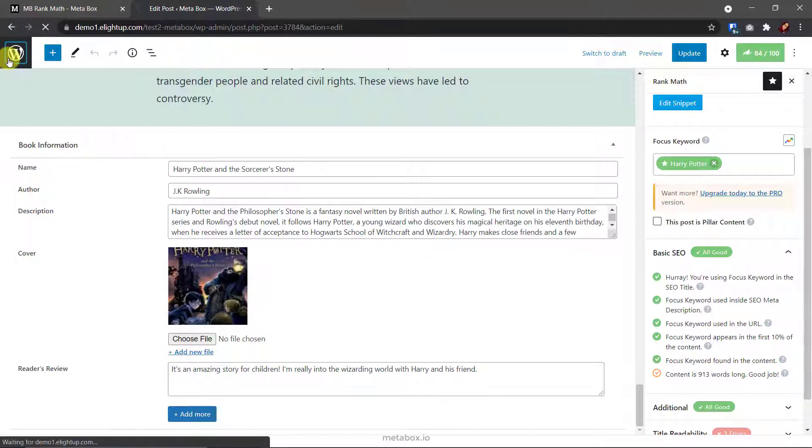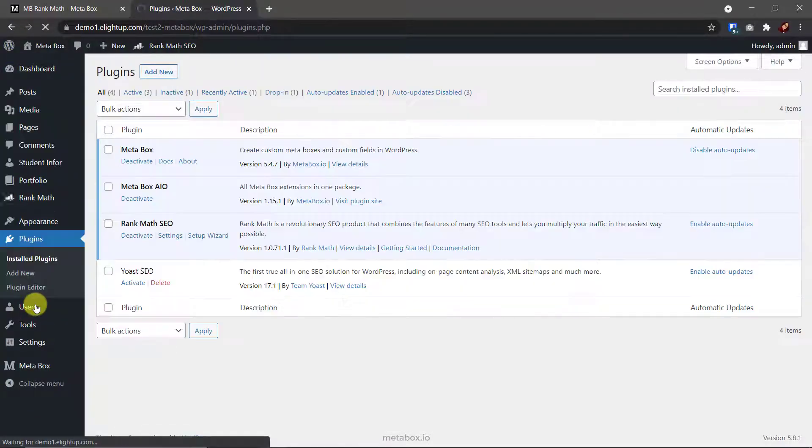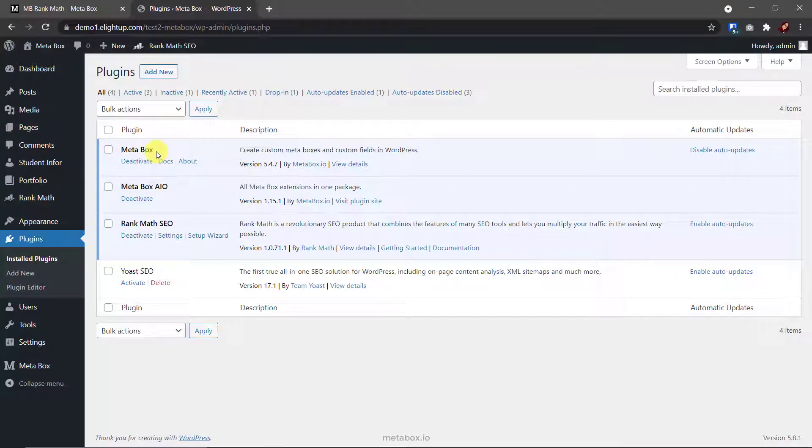First, we created custom fields using Metabox plugin, so we have it here. It's free and available on WordPress.org. To know more about how to create custom fields using Metabox, we have another tutorial on it here, please take a look.